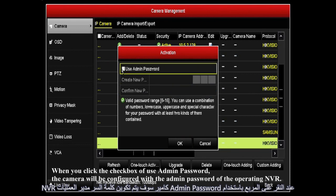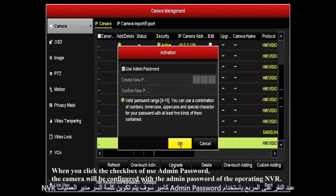When you click the checkbox of 'use admin password', the camera will be configured with the admin password of the operating NVR.